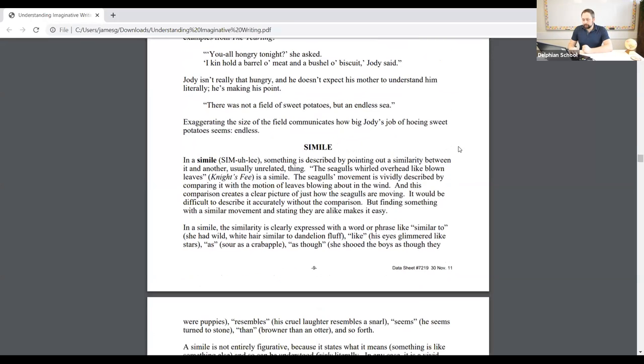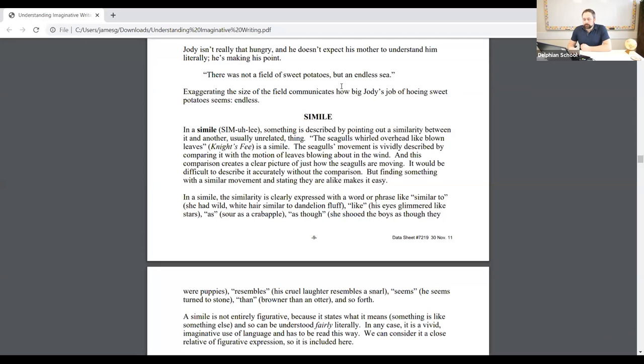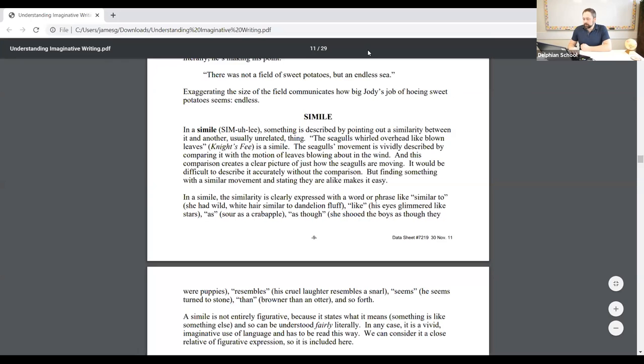Here's an example: 'There was not a field of sweet potatoes, but an endless sea.' This comes from a book where they're talking about farmers, and they're saying it wasn't just a field of sweet potatoes, but an endless sea. Exaggerating the size of the field communicates how big Jody's job of hoeing sweet potatoes seems — endless. In the Q&A box, I'd like you to write a few examples of overstatement: describe something using overstatement or exaggeration to give a vivid and efficient description.